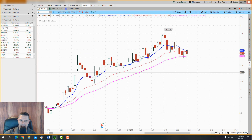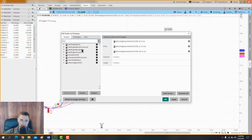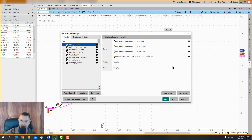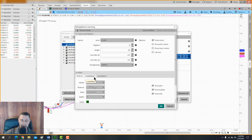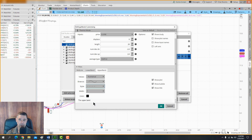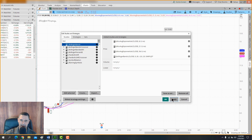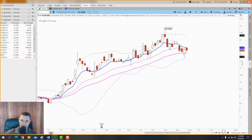Next, go to Studies > Edit and type in 'Bollinger Bands' — double-click it. Click the settings wheel and I'm going to remove the mid line by unchecking it. For the lower line, I'll make it black. For the upper line, I'll also make it black. Make sure Show Plot is checked for both upper and lower bands, with no mid line. Click Apply to see what it looks like.